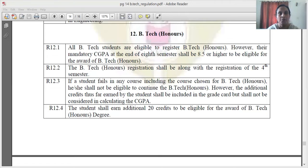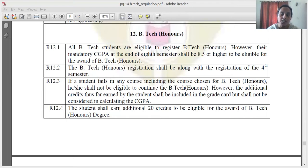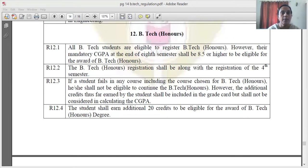The additional subjects listed are not included in the regular grade card. However, the additional credits earned by the student shall be included in the grade card. The additional subjects and their credits are included in the grade card separately.